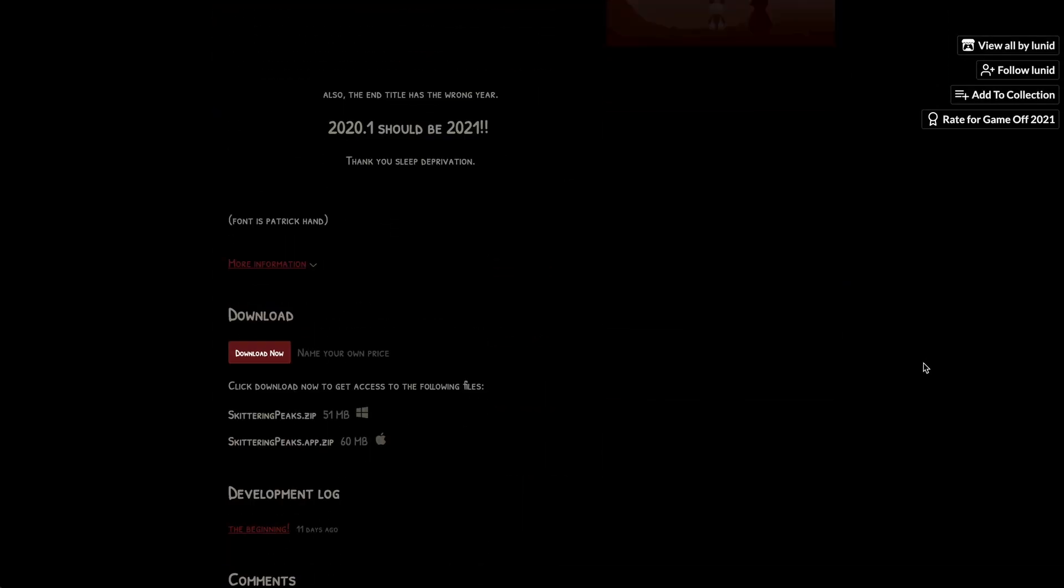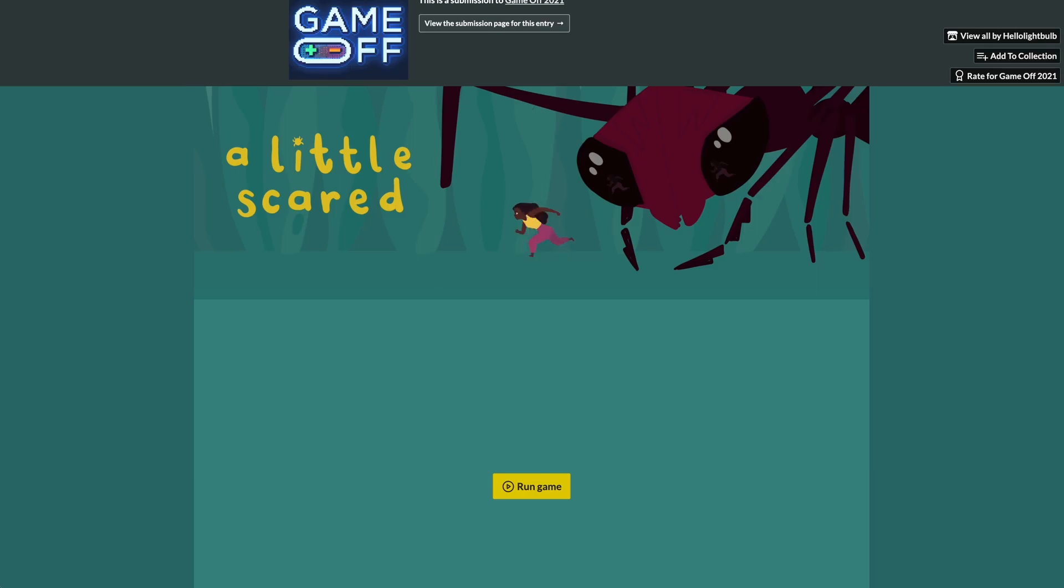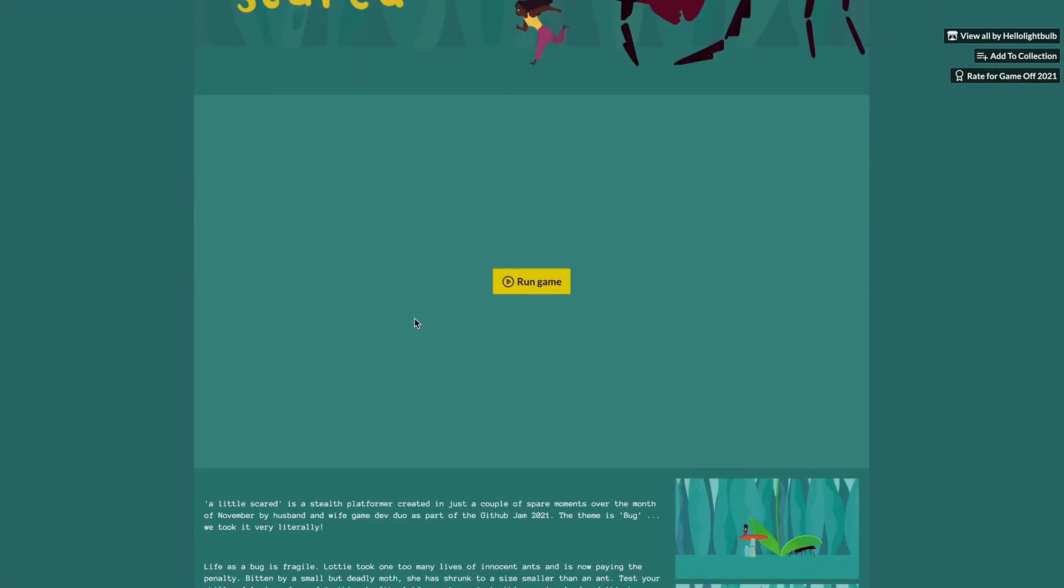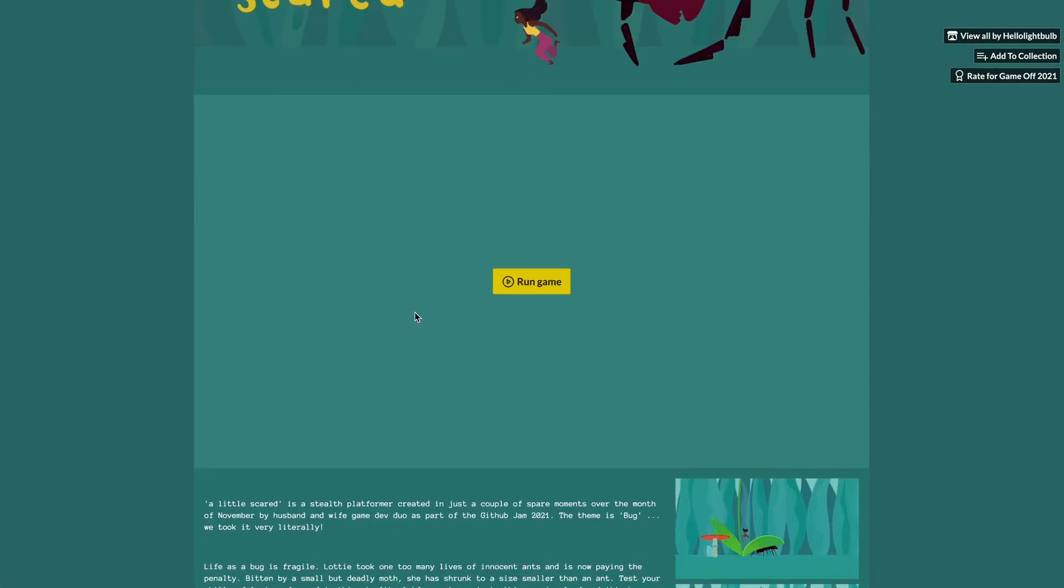Speaking of GitHub Game Off, we have actually entered a game into that, and you can go ahead and find that game here. I will put a link in the description if you're interested. Please go and play our game.